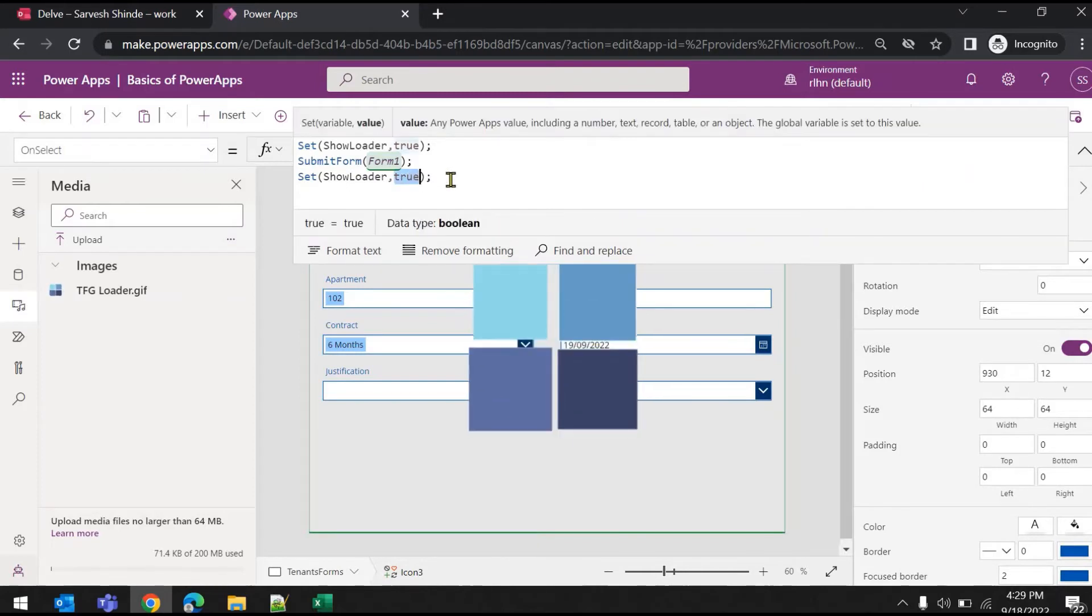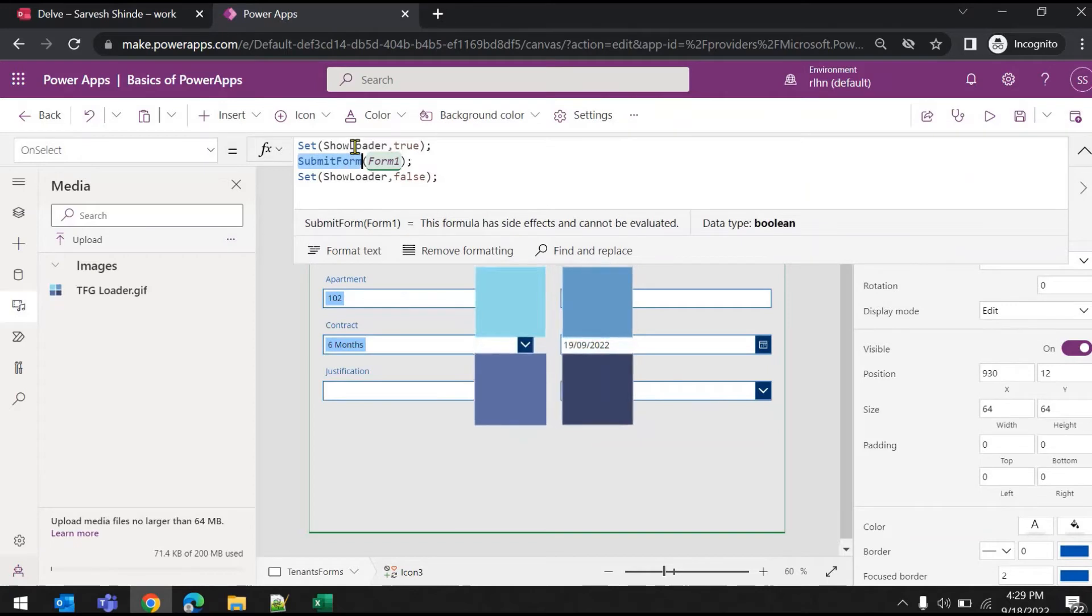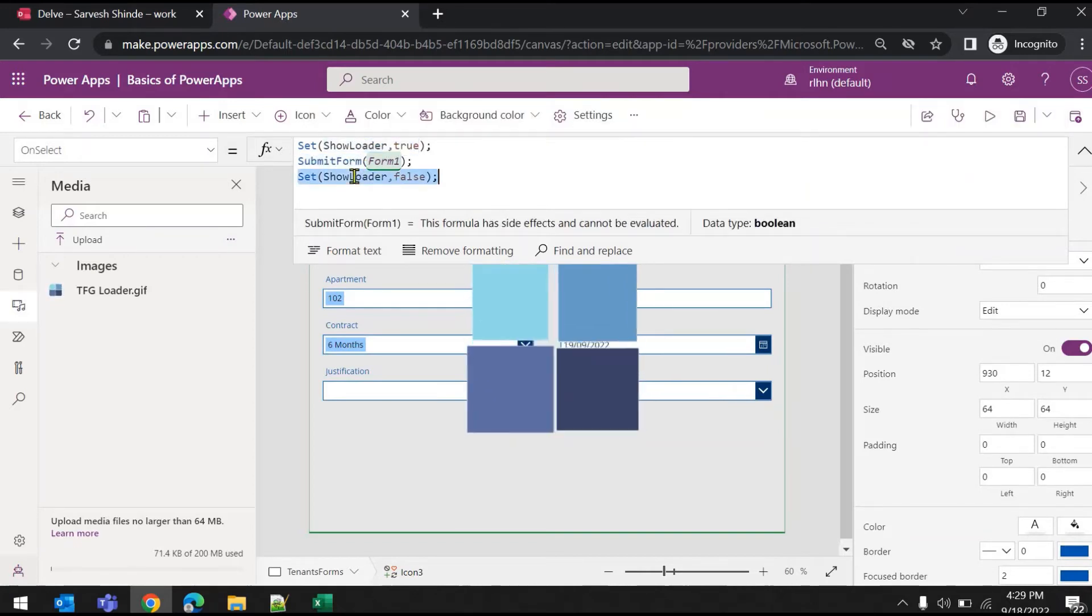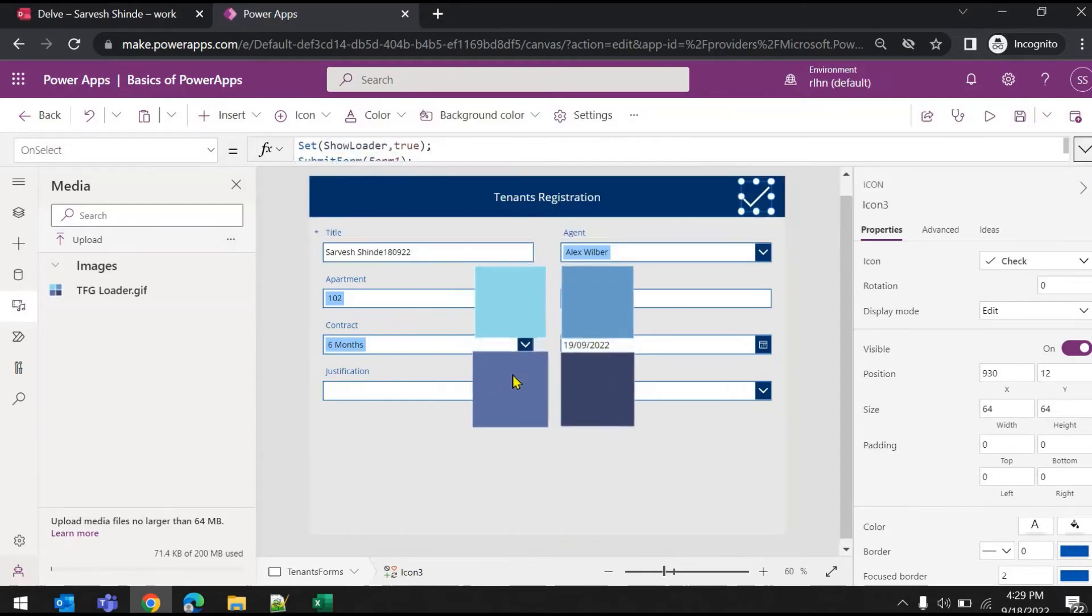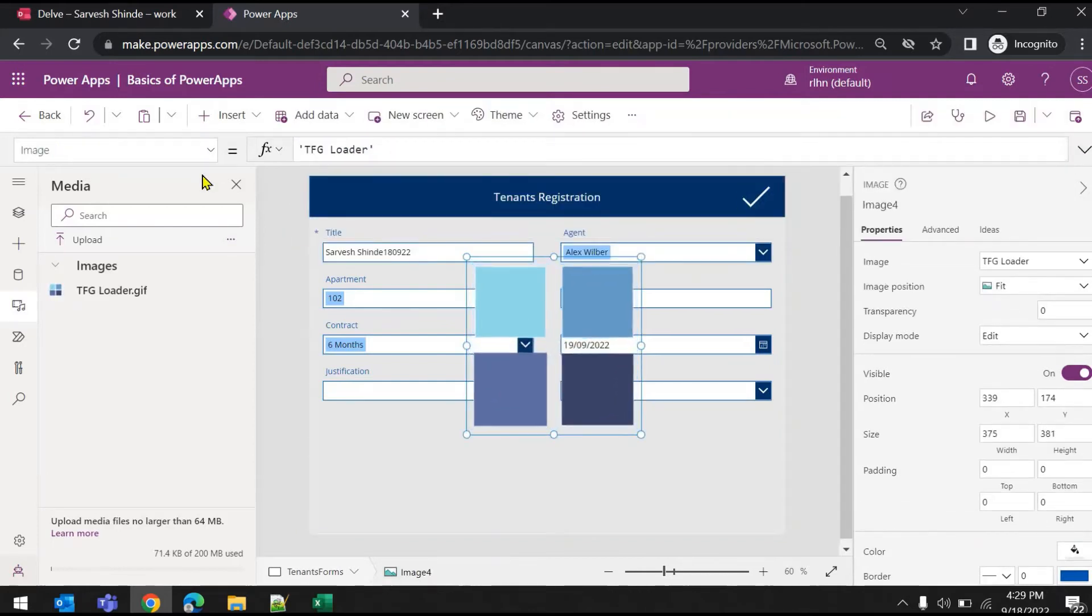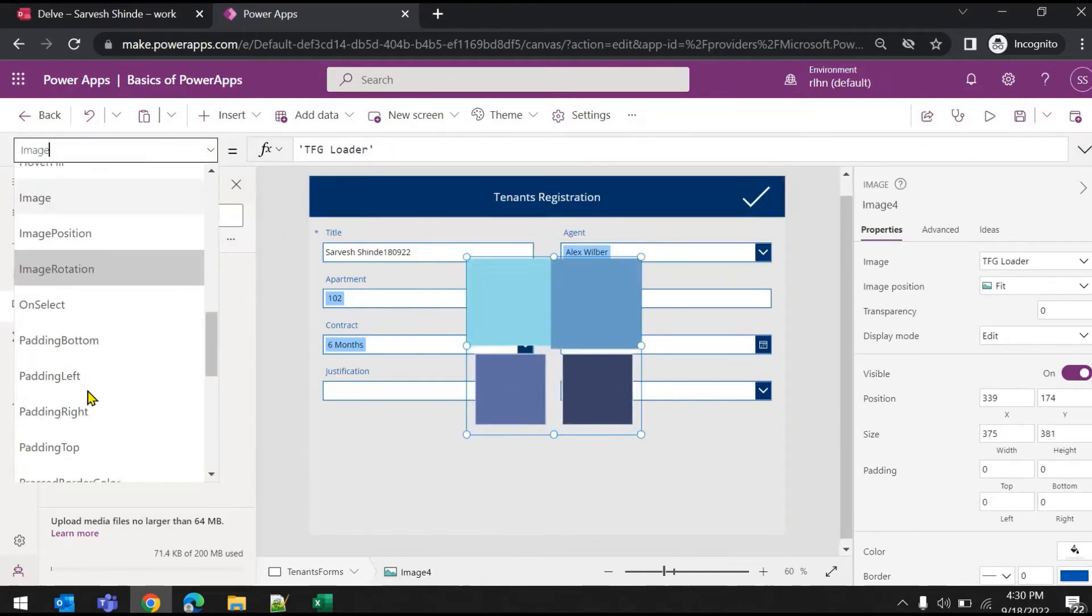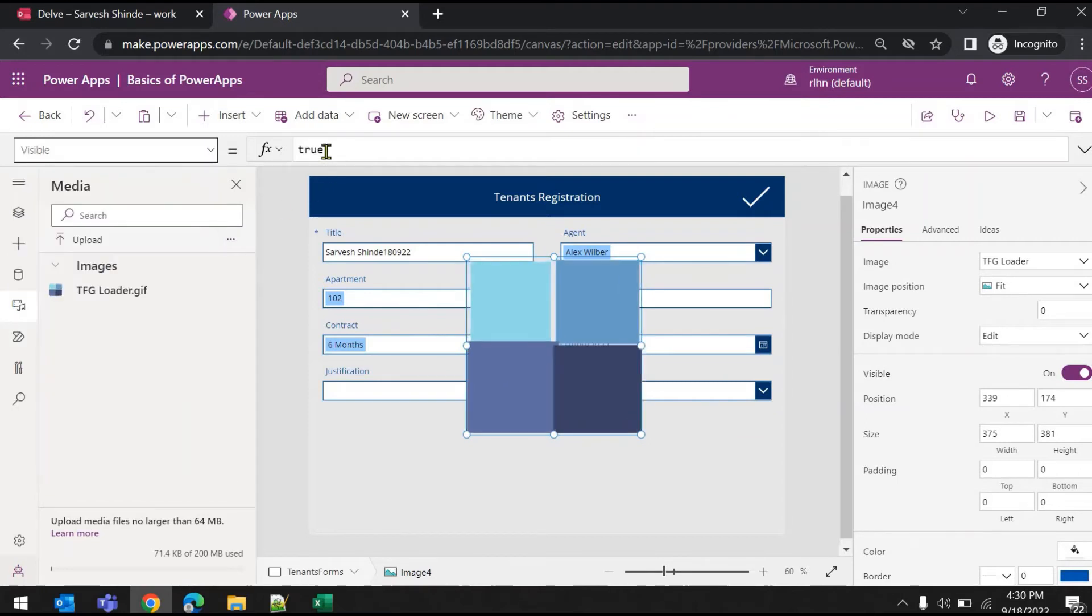And once the submit operation is complete, we'll set the variable to false. So before submission operation starts, we are setting this variable to true, and once it is complete, we're setting it to false. Now we will use this boolean variable as a visible property to our loader image.